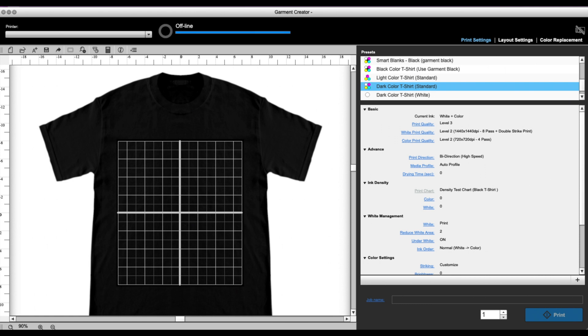Hey guys, it's Melissa. In this video I'm going to show you how to use the color replacement tool here in Epson's Garment Creator.